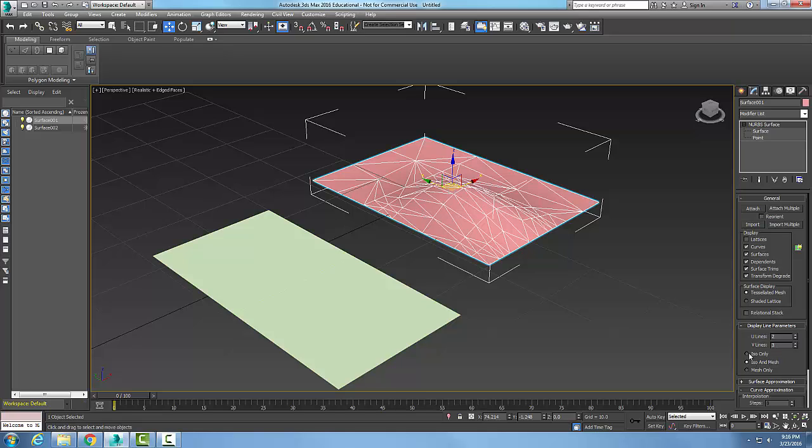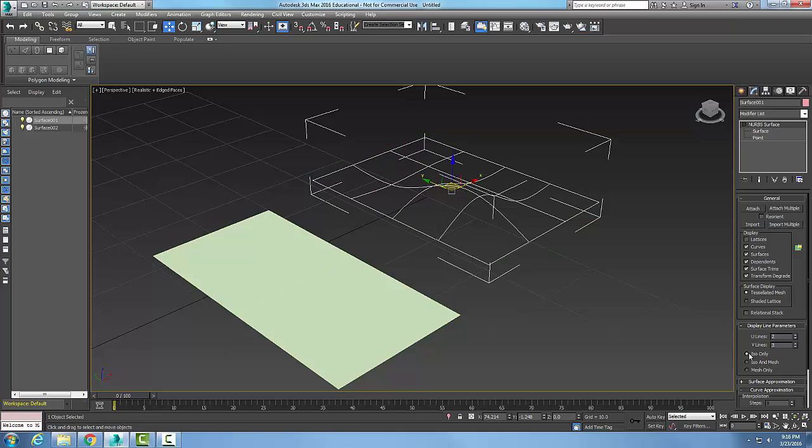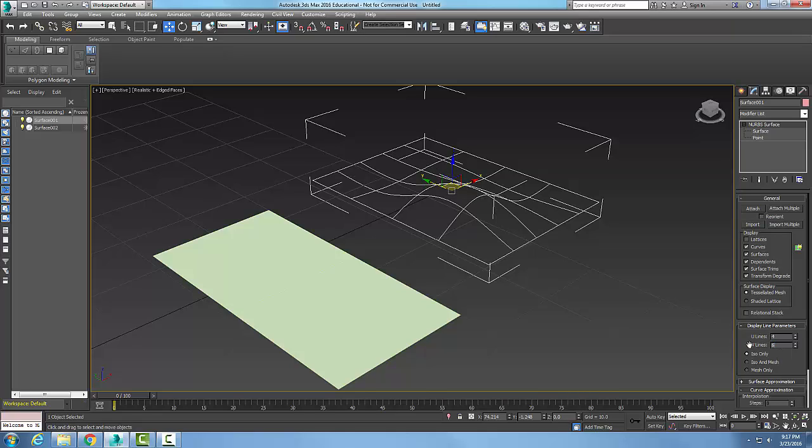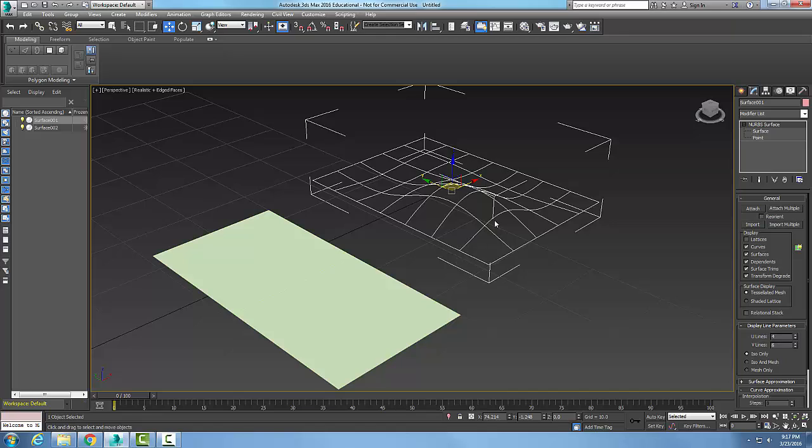If I set it to ISO only, you can see I have ISO lines going three one way and two the other. If I change these to four and six, you can see these are like contour lines of a map.